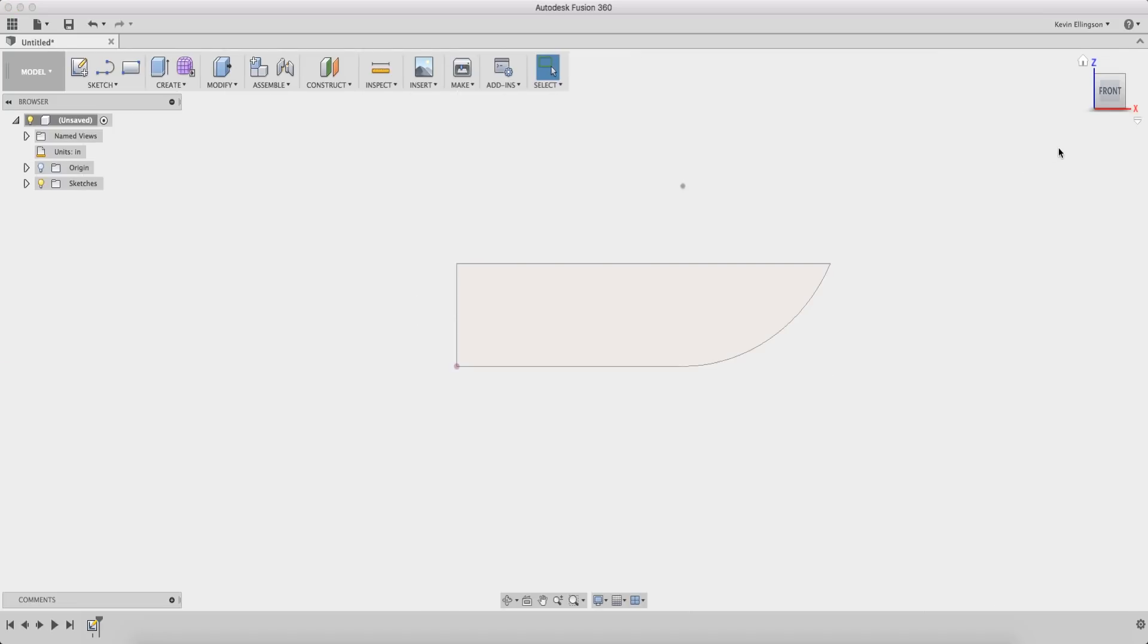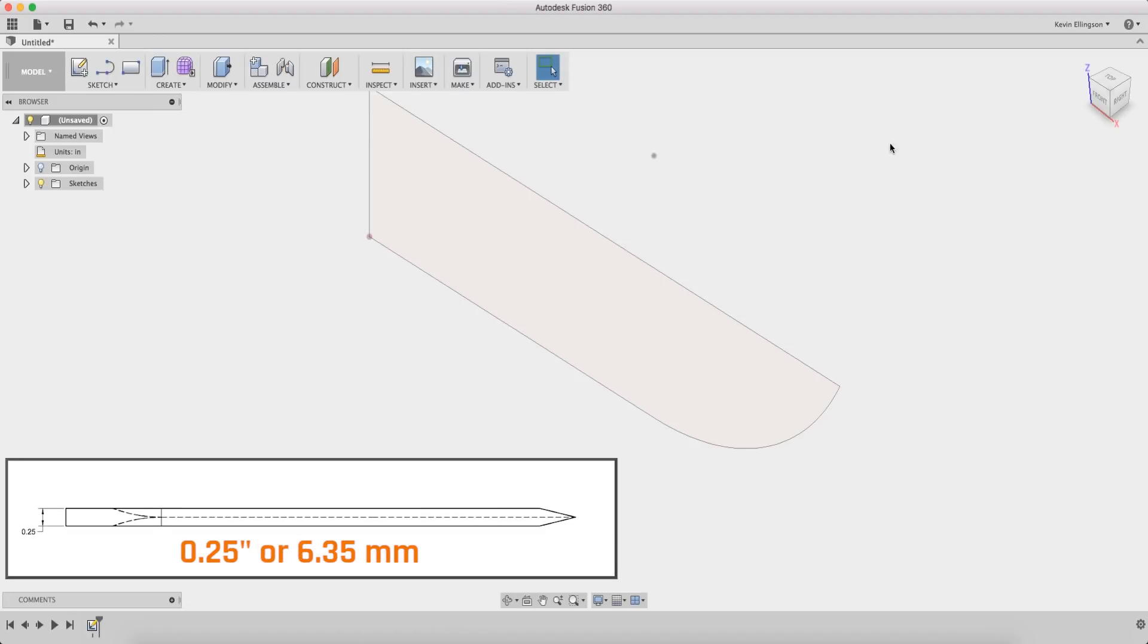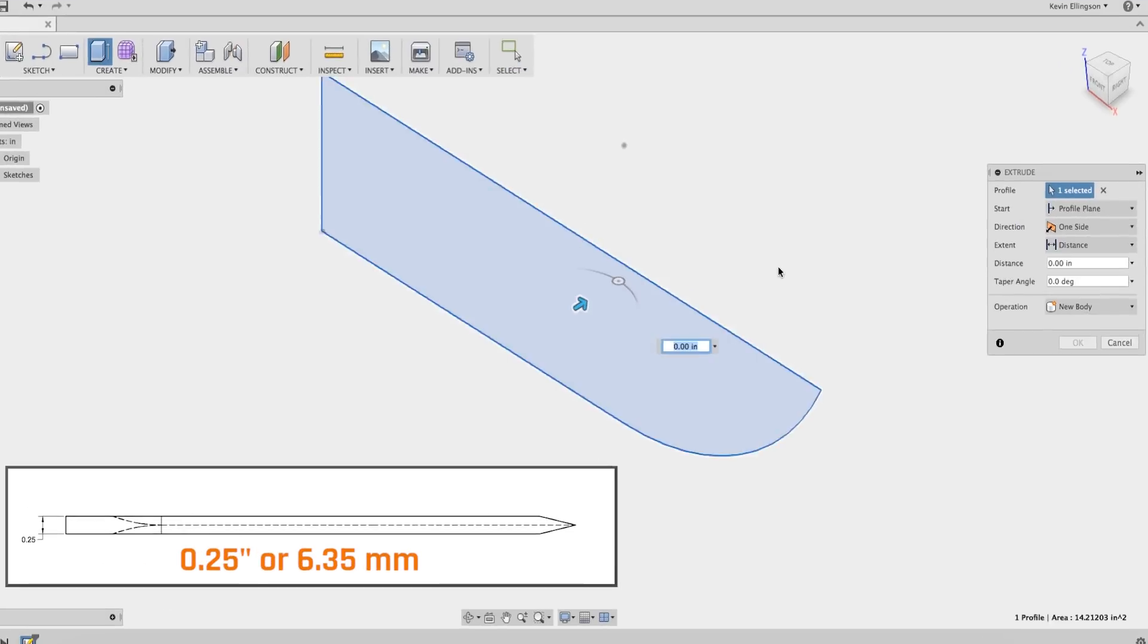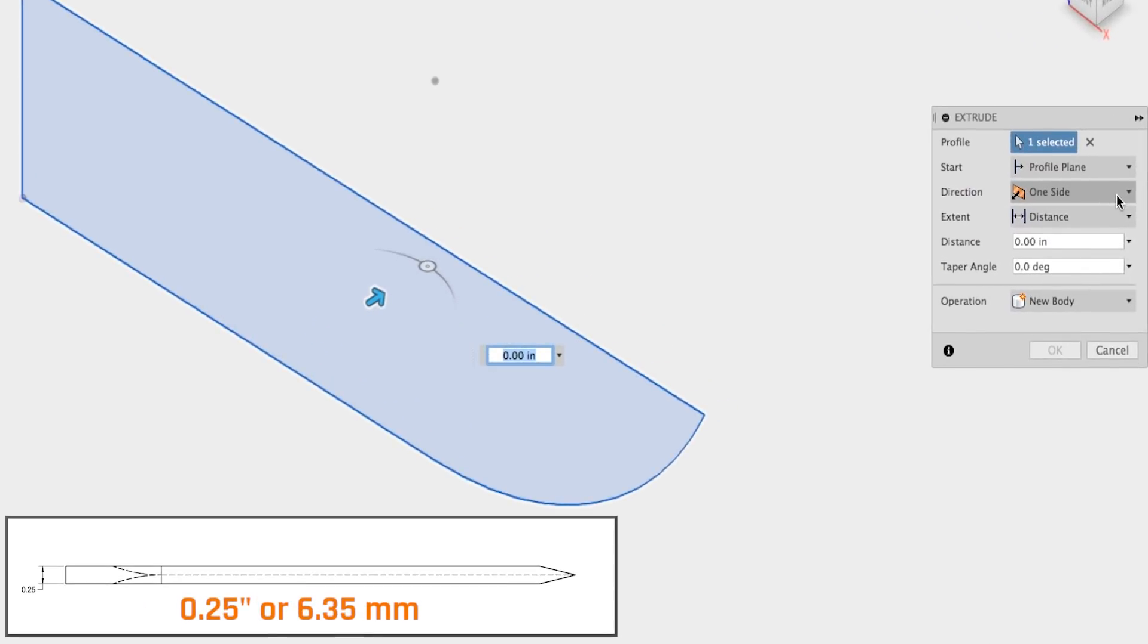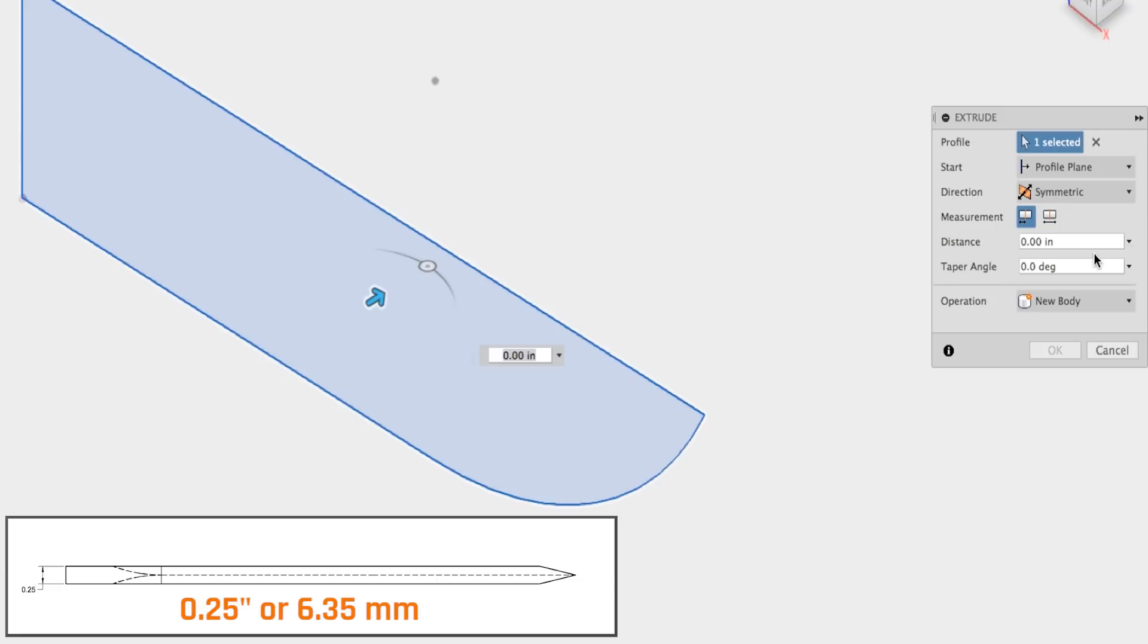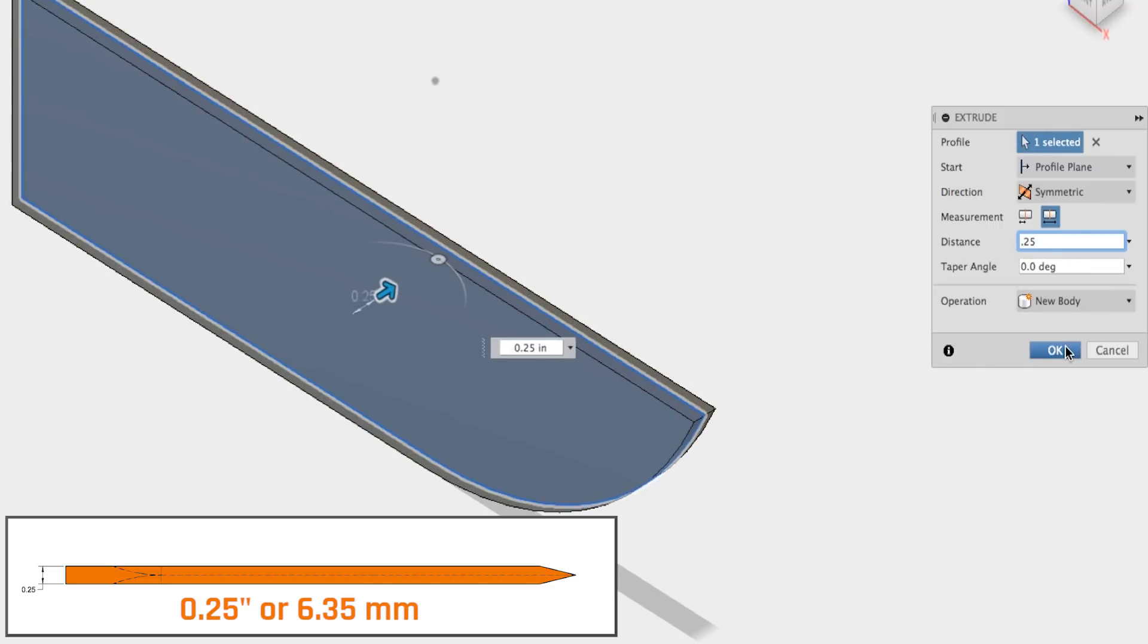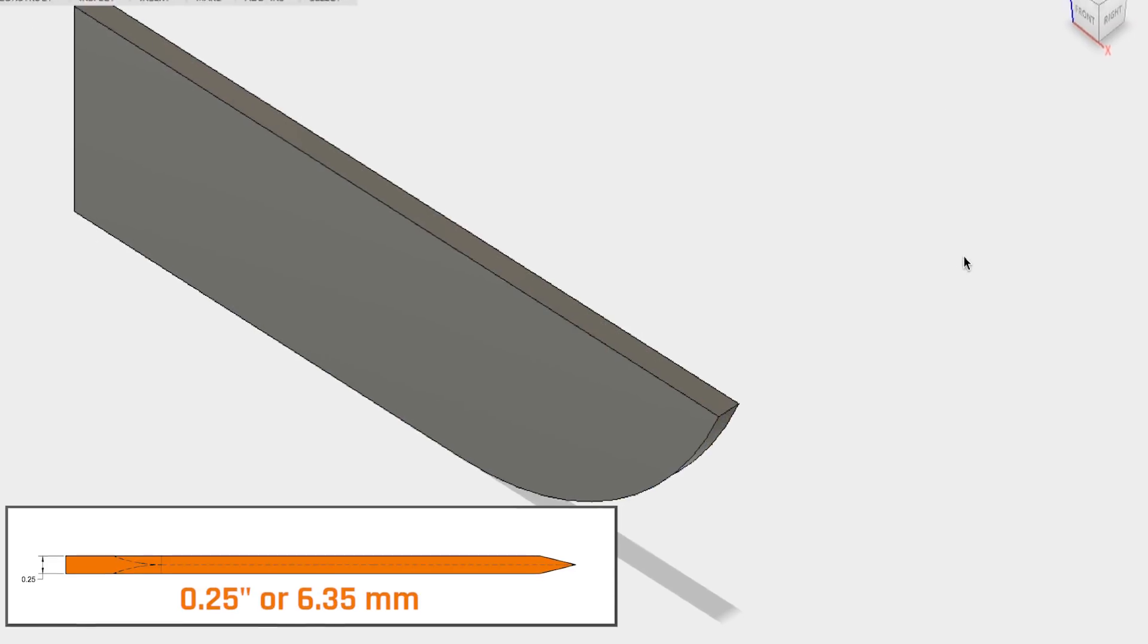I'm gonna stop that sketch and I'm gonna extrude it, and when I extrude it I'm also going to do this one as a symmetric extrusion. I'm gonna check that box for the whole width and then the total width is gonna be 0.25. Go ahead and click OK.